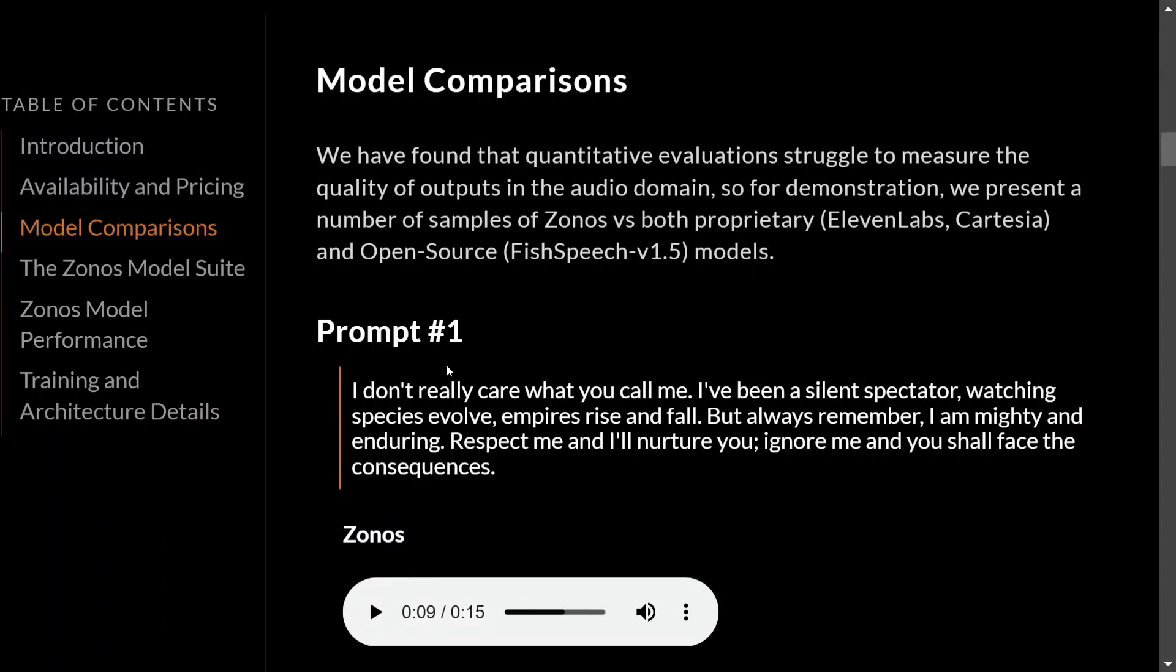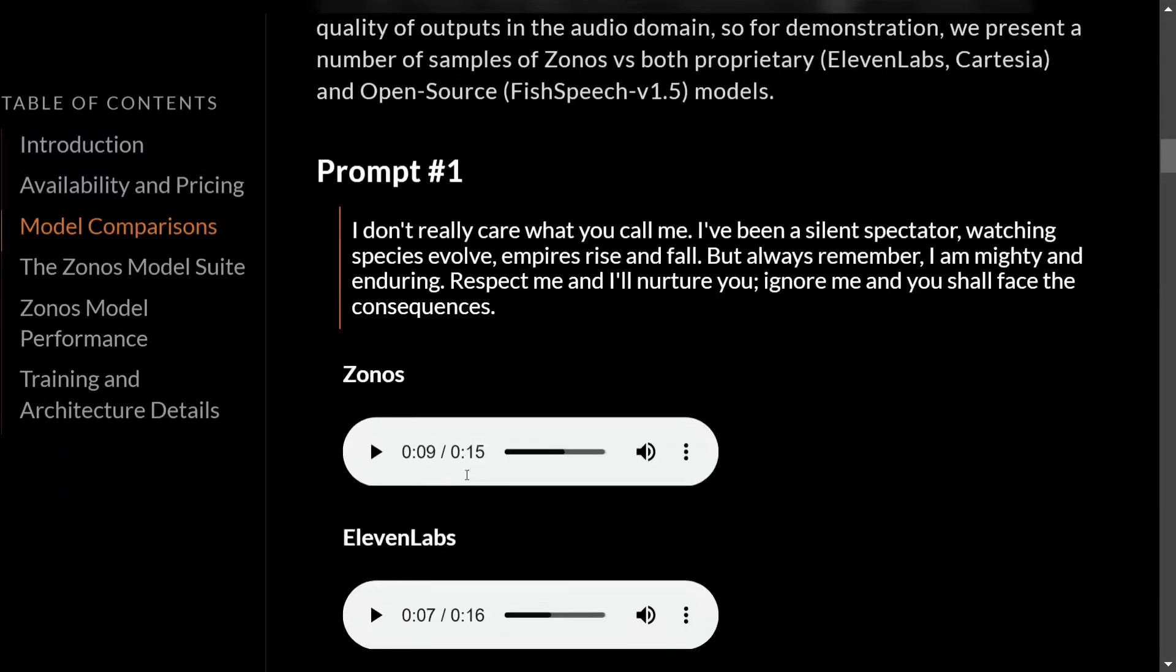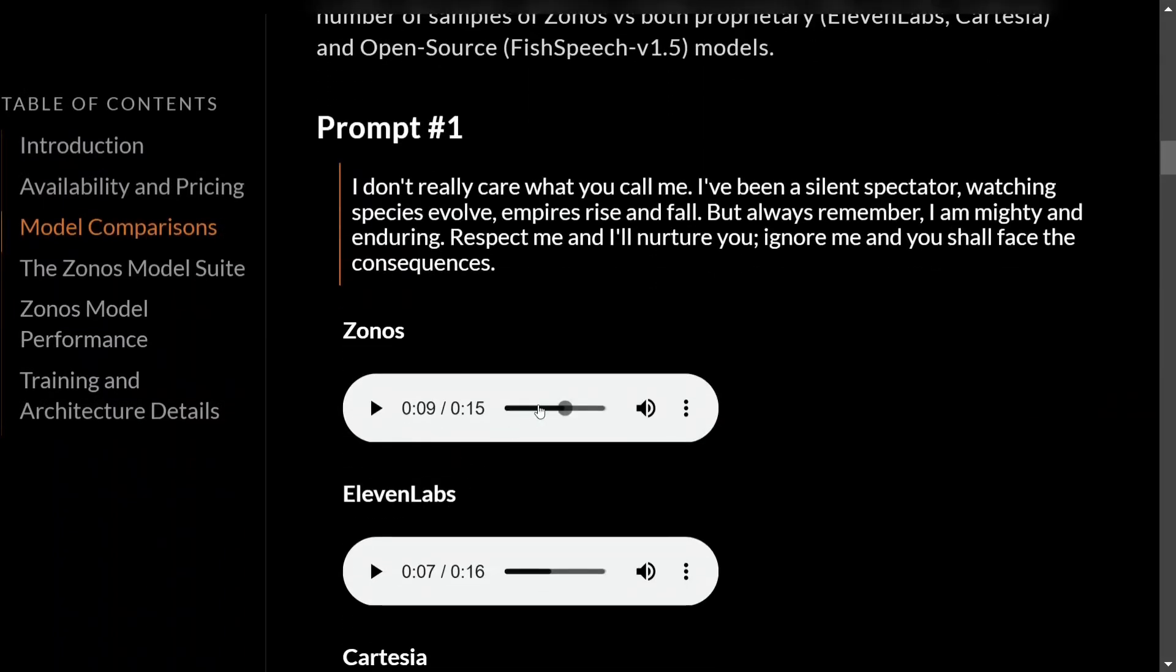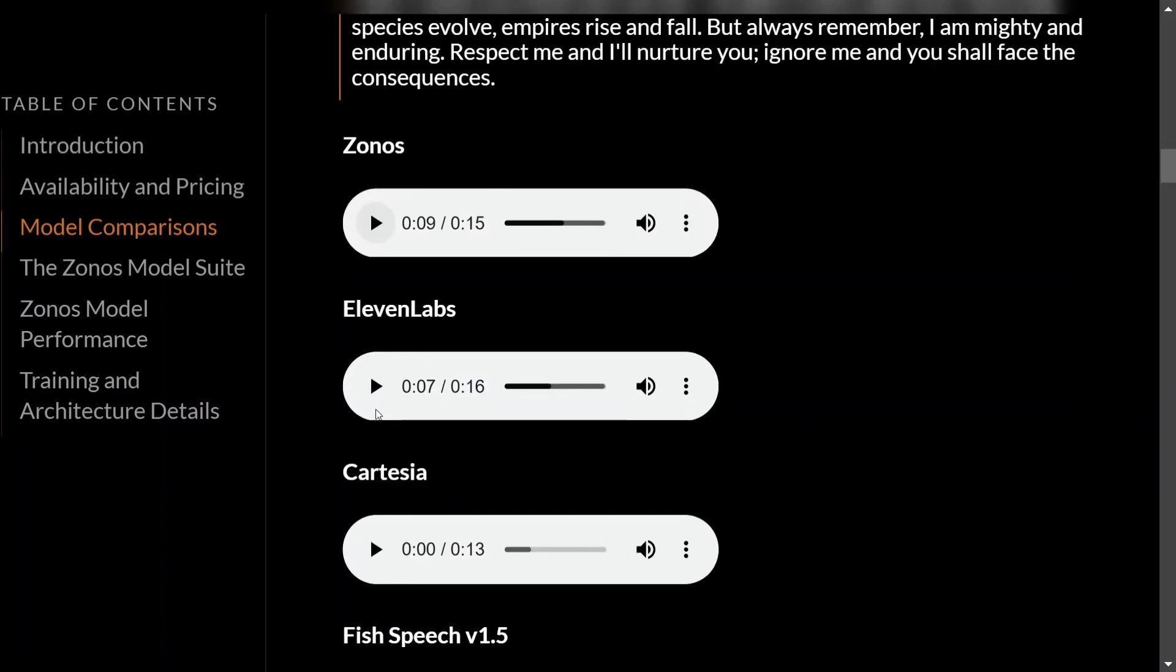Let's hear these audios. [Audio plays: 'I don't really care what you call me. I've been a silent spectator watching species evolve, empires rise and fall. But always remember I am mighty.'] This is exceptionally good to be honest.